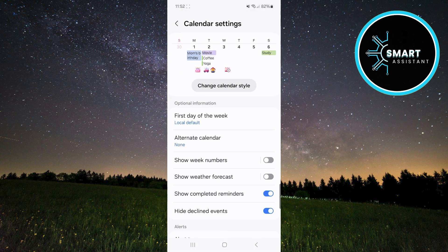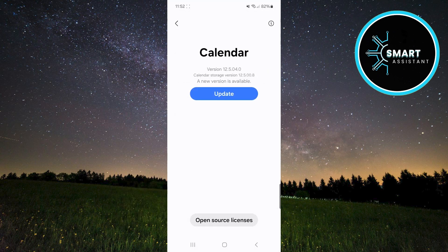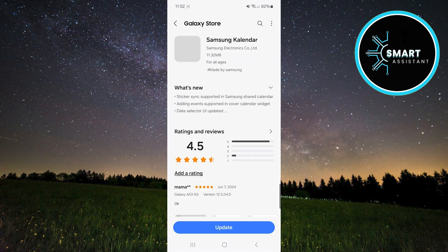Once in the settings, scroll all the way down and at the bottom, you will see an option called About Calendar. Tap it. Now, if a new version of the Calendar app is available, you will see a blue button that says Update. Tap it. This will directly open the Galaxy Store.